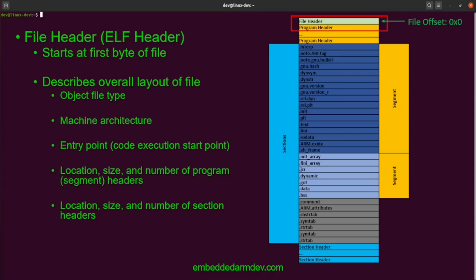Let's look at the file header in more detail. The file header always starts at the first byte of the file at offset zero. It provides basic information about the file and describes the layout of the file. For example, it contains the object file type, the machine architecture — such as x86 or ARM — the entry point or where code execution starts, and the location, size, and number of program segment headers and section headers.